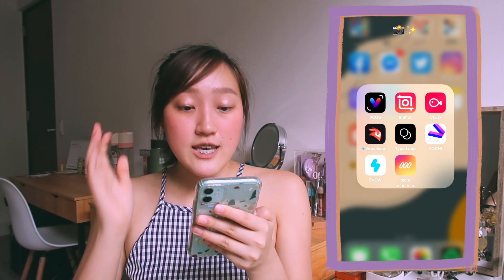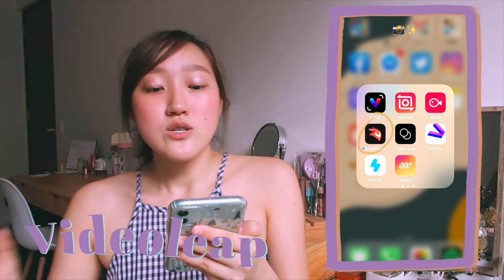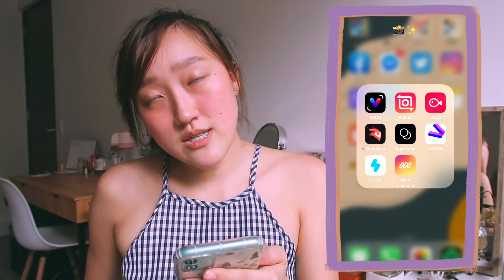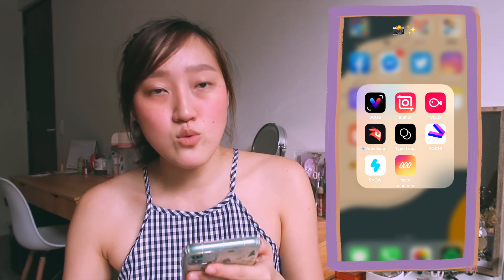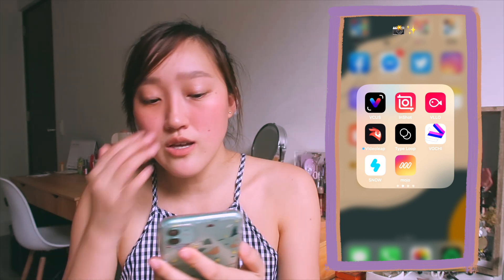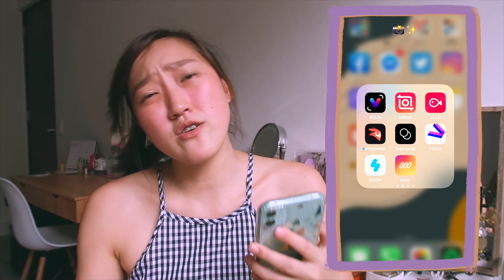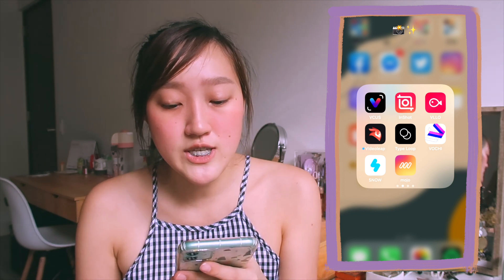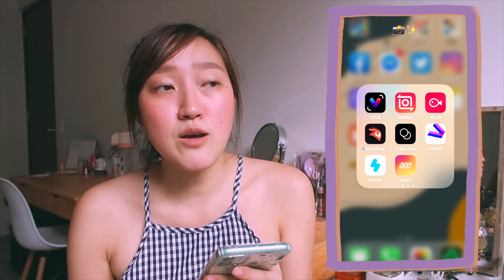Next one is InShot below Video Leap. It's quite the same as the video editing part of the previous app — you can use stickers, text, edit videos and all that. It's very aesthetic in vibe. You can import music. The thing that differs here is probably the available stickers you can use.